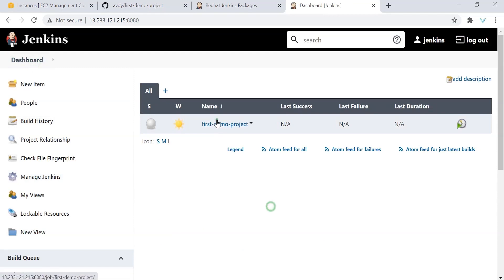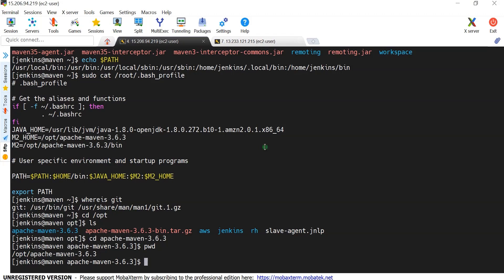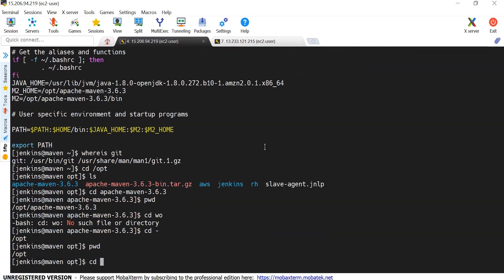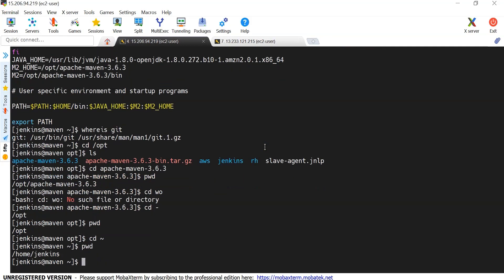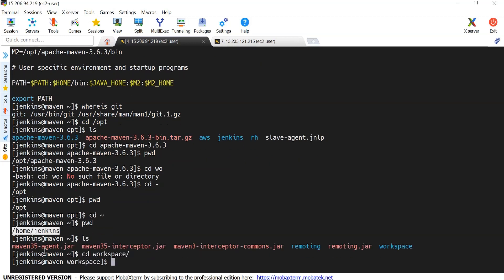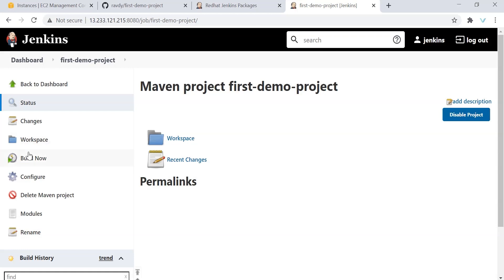Let's go back to our job, first demo project. Let's build it. Whenever we build, it is going to create a cd minus pwd, cd tilde pwd. I'm under my home Jenkins. This is the path we have given in our slave configuration, right? And if I go to workspace here, it is going to create the project and build the project, which means that it copies our source code into this location, build it, and it generates the artifacts out of it. So let's build it now.